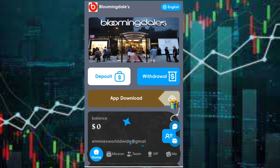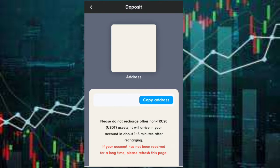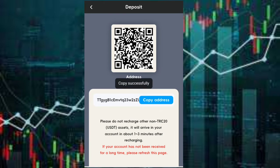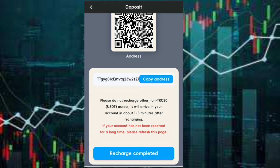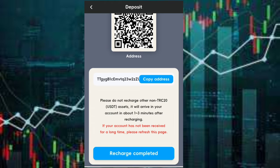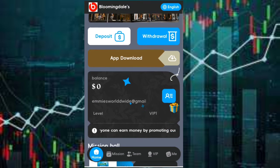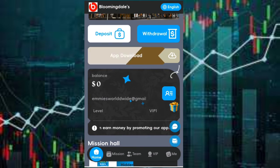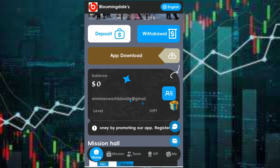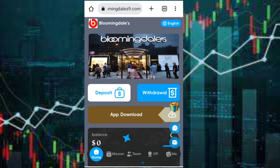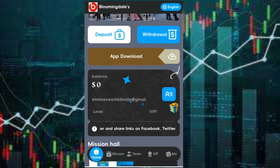If you want to recharge, just click on deposits. Then you copy the address, click on copy address, and then you send in USDT TRC20 into this address. If it's for the VIP1 you want to recharge, just send 4 USDT and it will appear here. Just click on recharge completed and you will see that you have your VIP1 package.